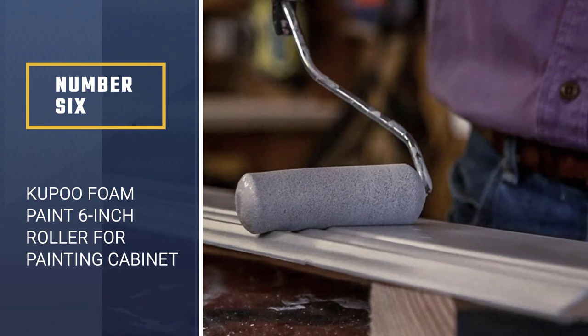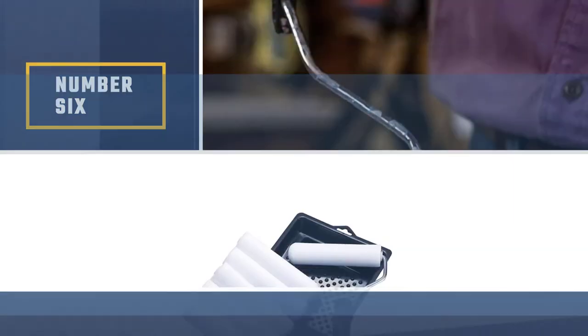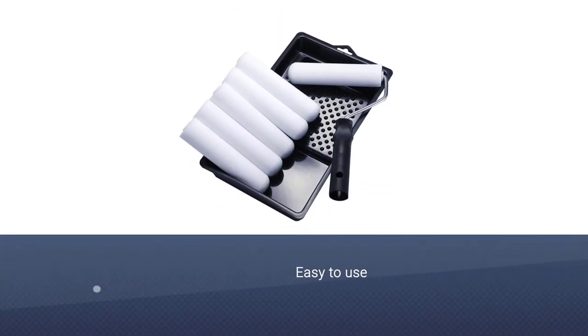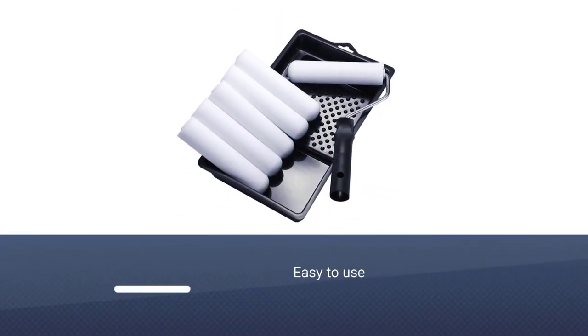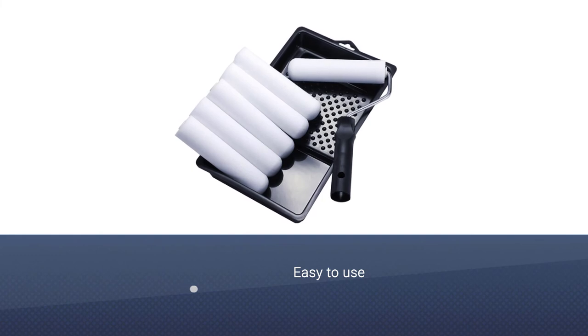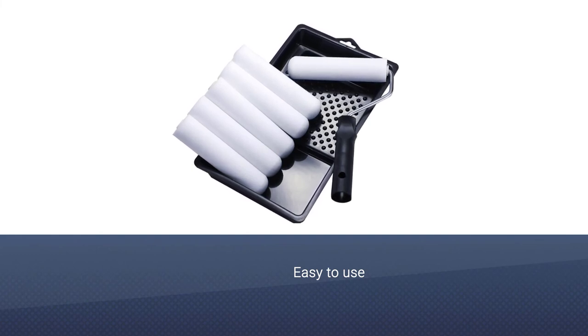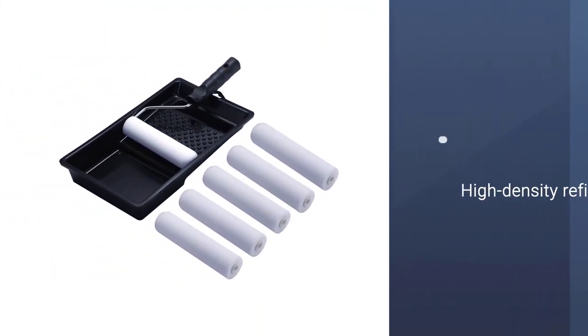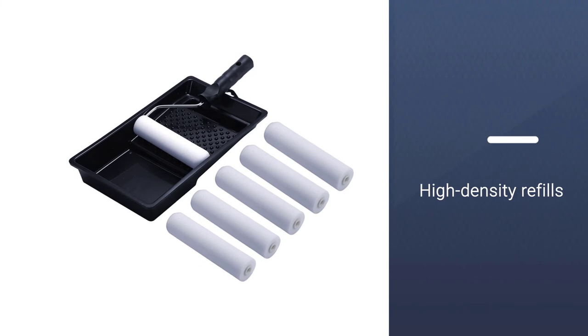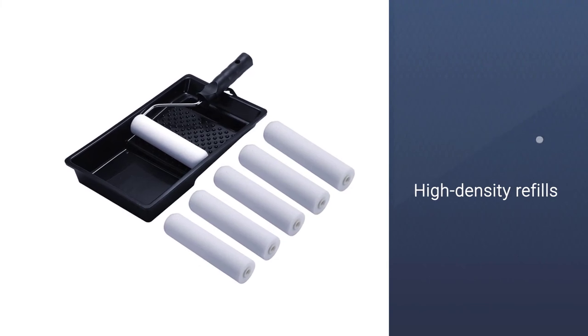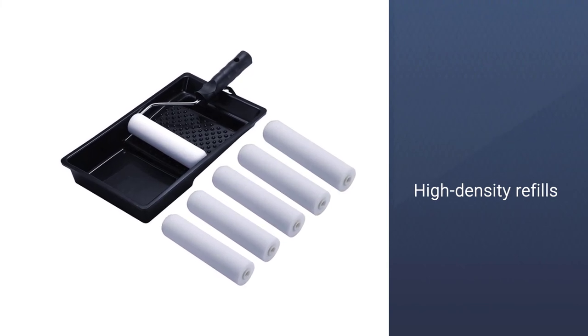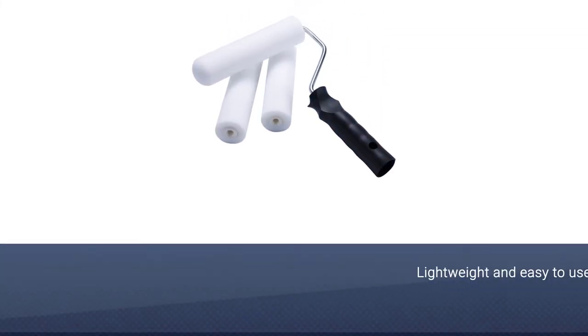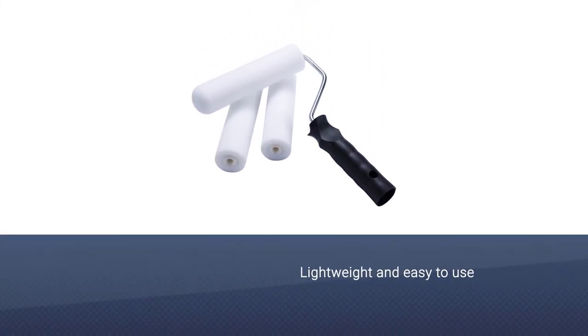Number six: Kupu foam paint six-inch roller for painting cabinets. The Kupu foam paint roller set is perfect for anyone who wants an easy, no-fuss way of refinishing cabinet doors, cabinets, and floors. These foam roller cover refills are high density and may be used in any roller frame.